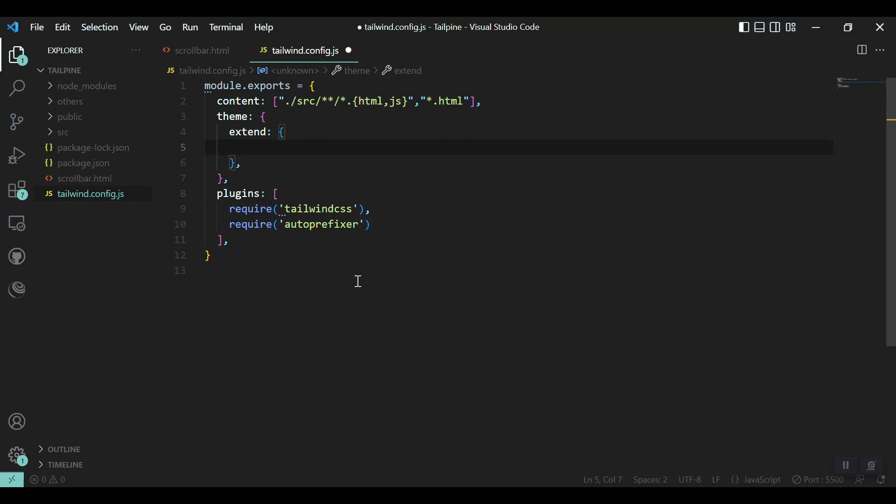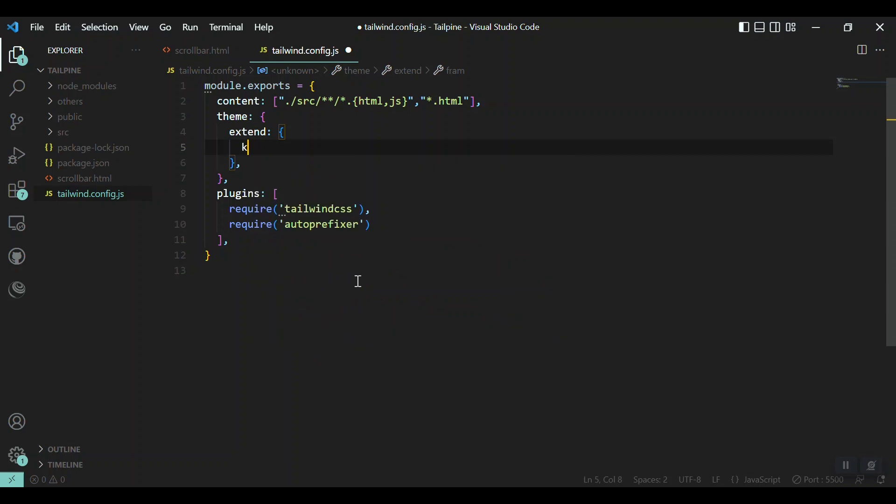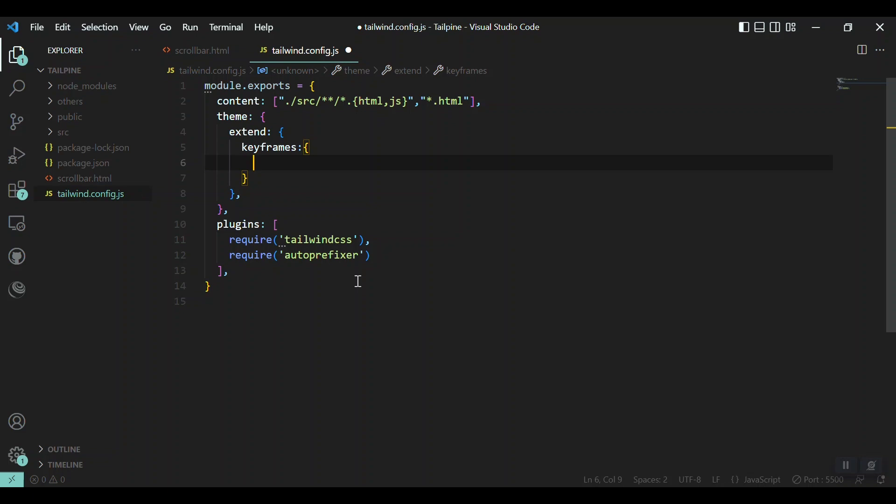First of all, we know that animations can be made by using keyframes. So here also we will add some keyframes and then we will extend them to the animations of Tailwind CSS. Let's define keyframes, and it will be an object.